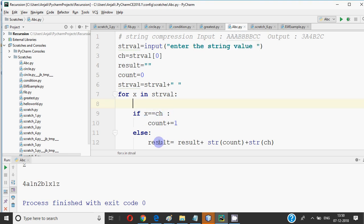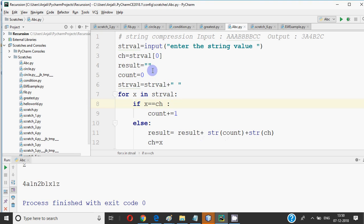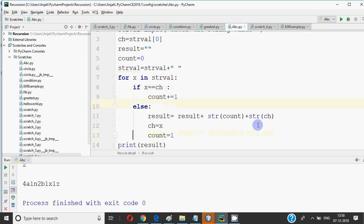Then the condition will be false. Then the result will be here. Now, when it comes to the result, what is written in the result? The result plus the count is the string, and it will be concatenate. The result is blank. How much is the count? So 3 plus A. So 3A is going to resultant string. Now, what is CH, I have changed. In this time, there is B. So CH's value will be B. And the count will be initialized. So the count is 1.